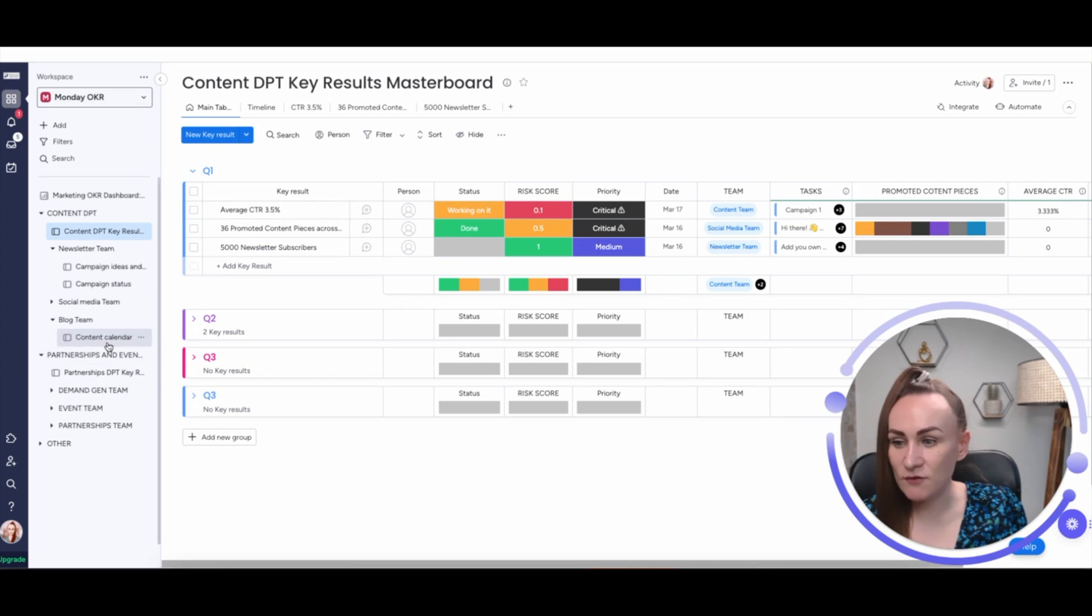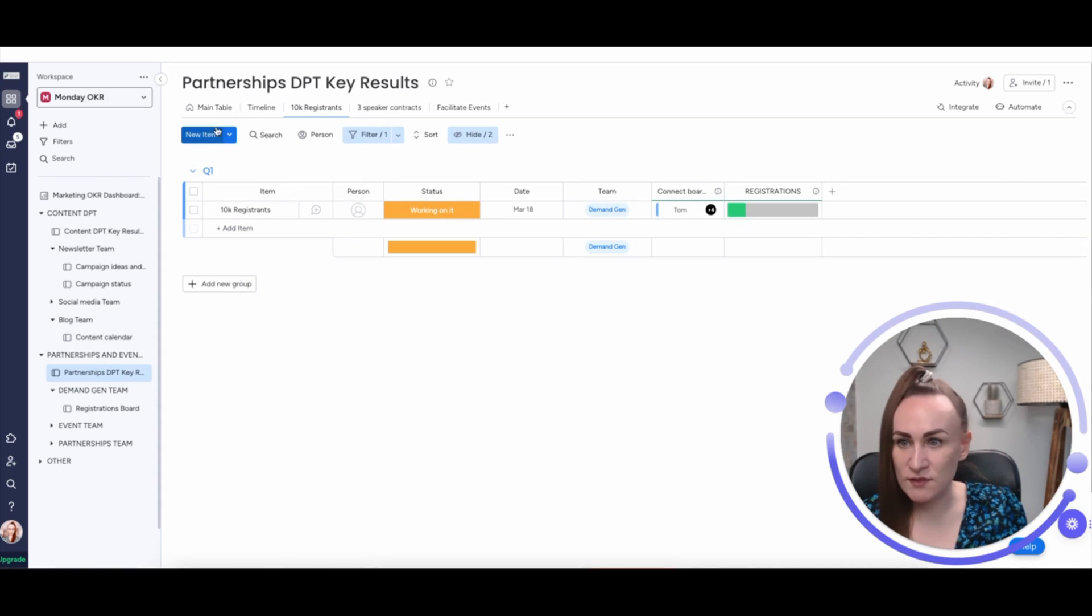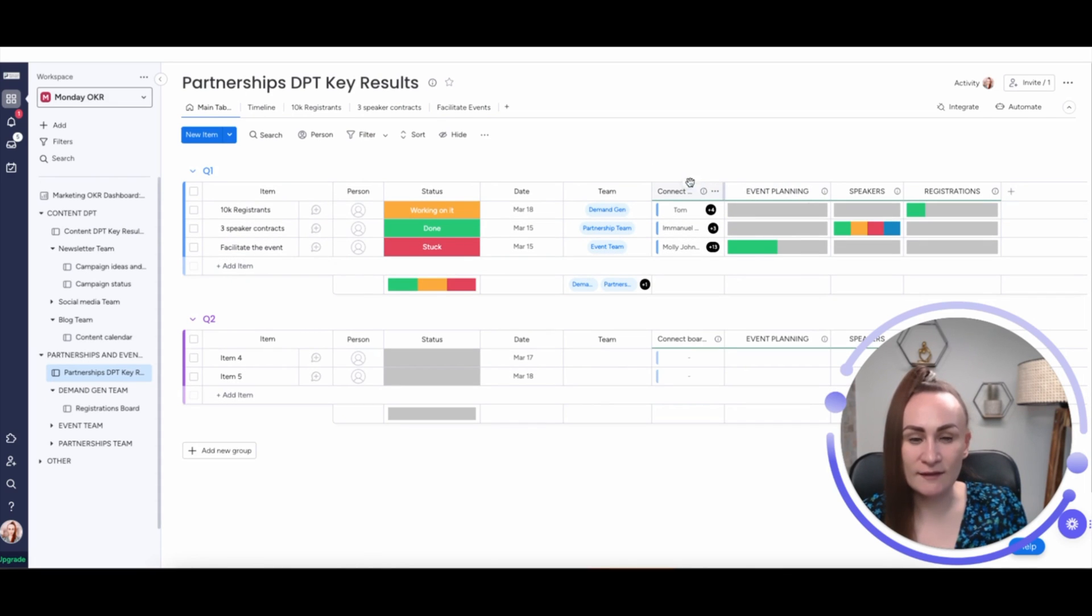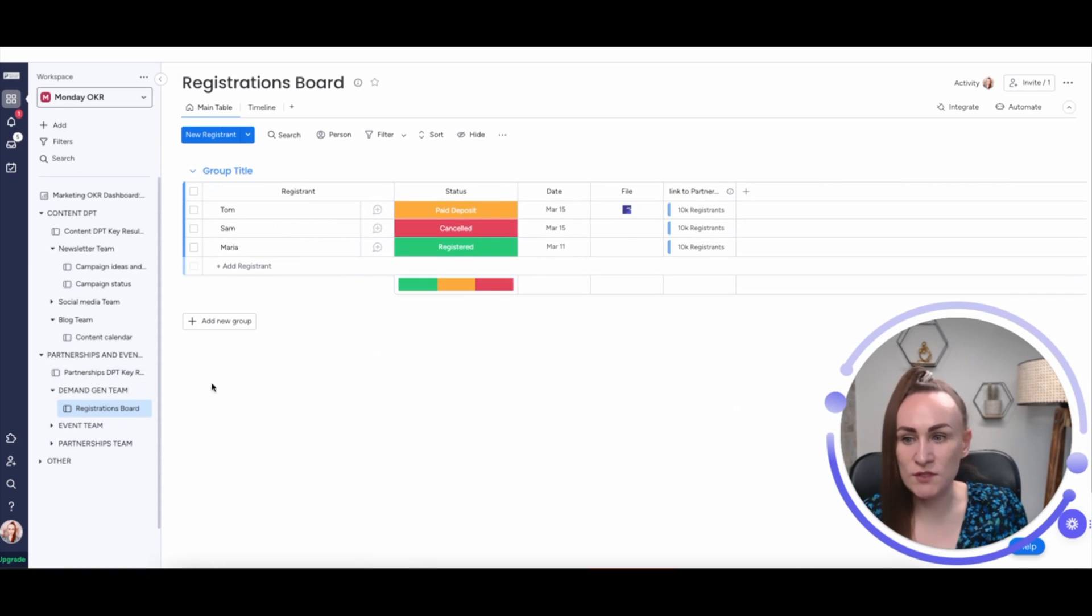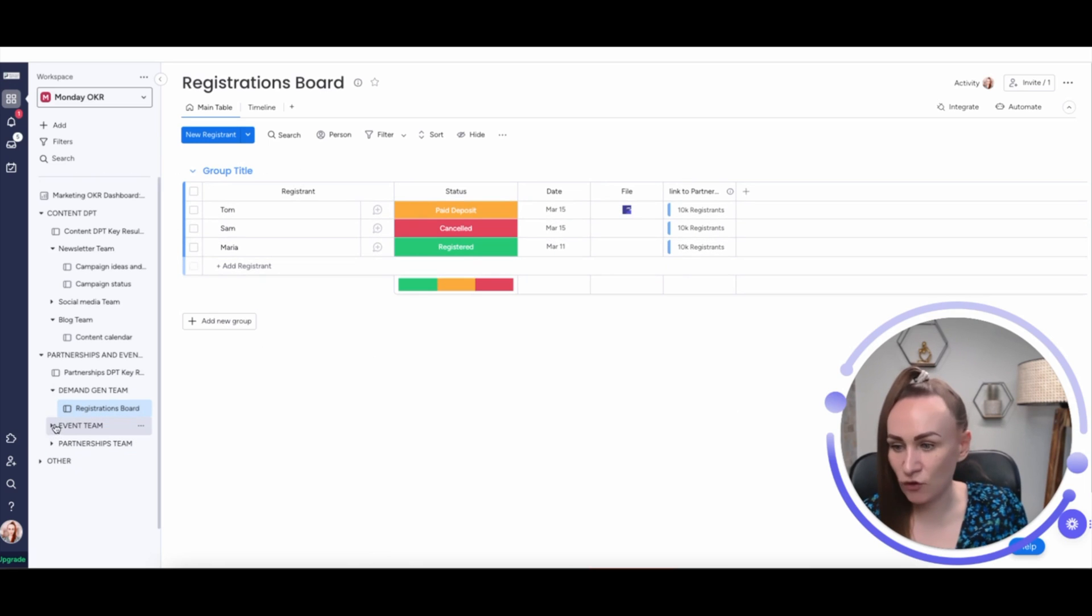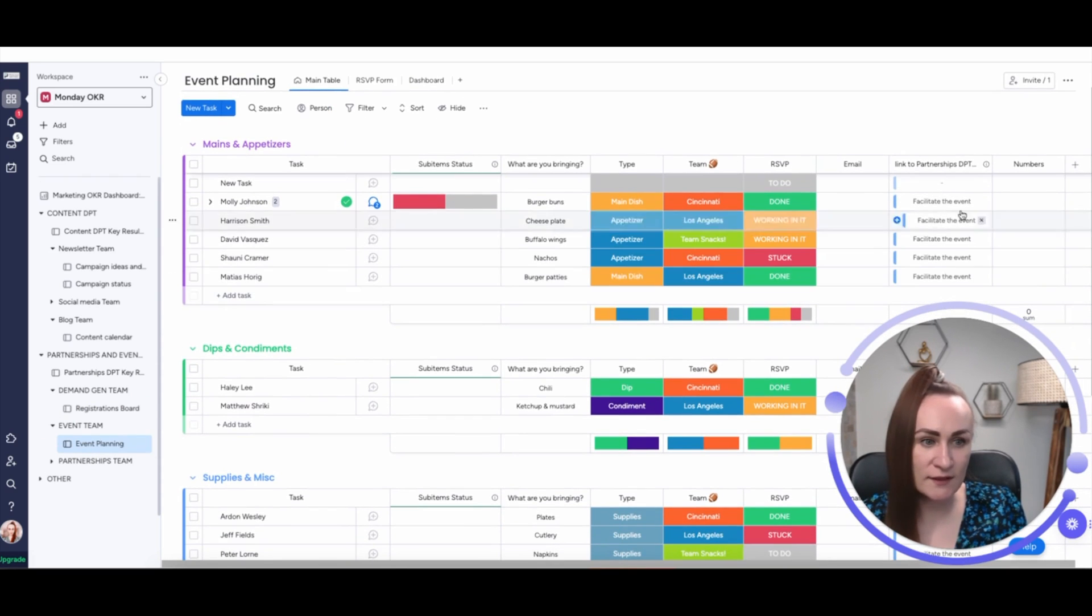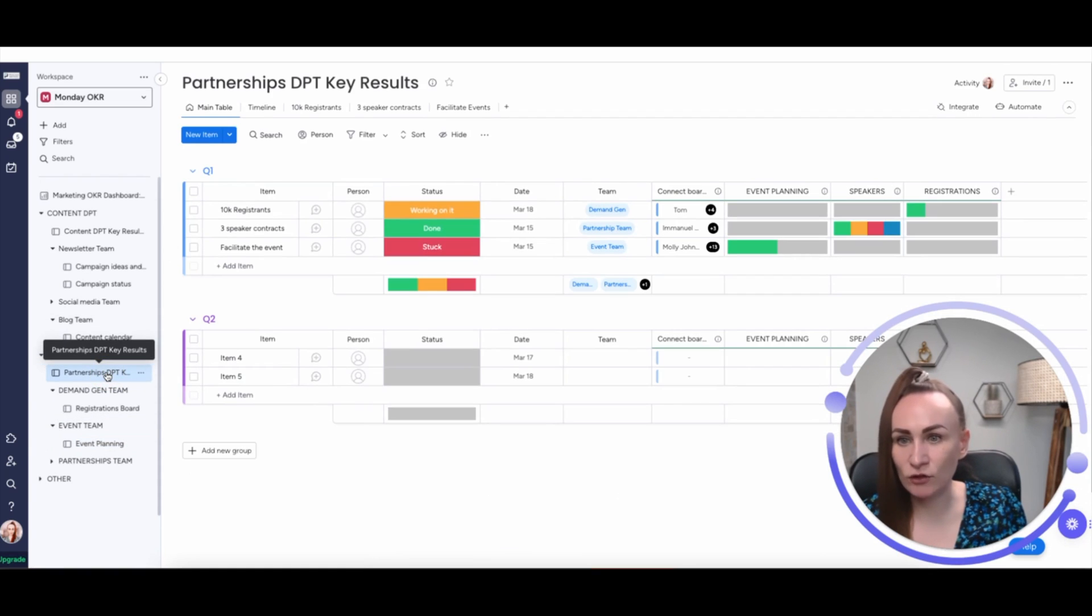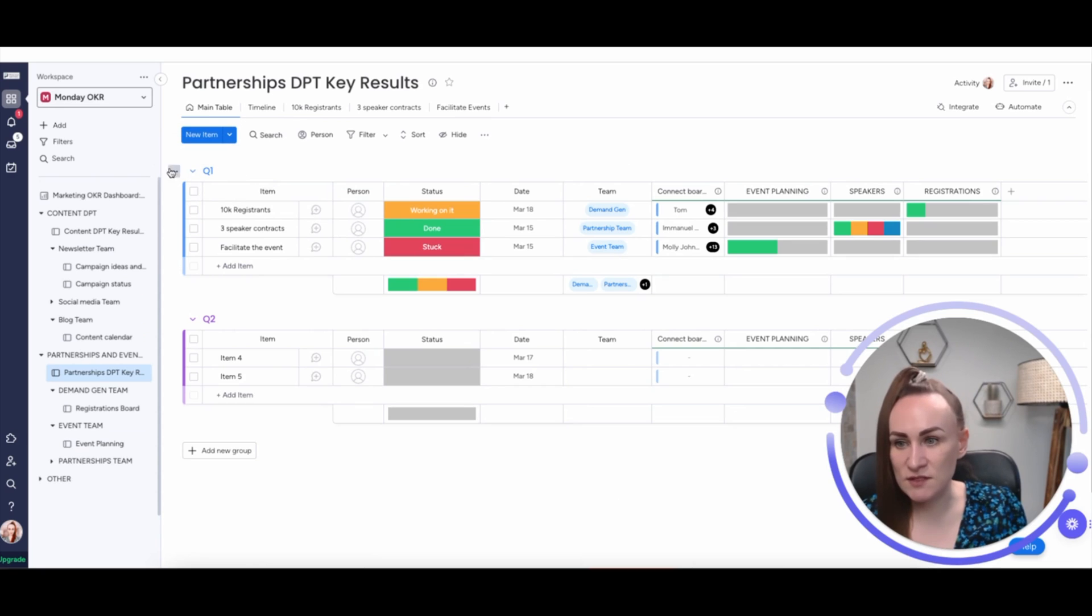The same with the partnerships and events. Partnerships department has masterboard for key results and views for each of them. If we go to the main table, the specific boards that are connected, they are for the execution of those tasks and various accomplishments. If we go to event team and event planning, there are tasks that are connecting to that masterboard. And the partnership and events department head can log in to see what is truly happening with each key result that specific quarter. So, you see everything that you should see if you are working on objectives and key results framework on Monday.